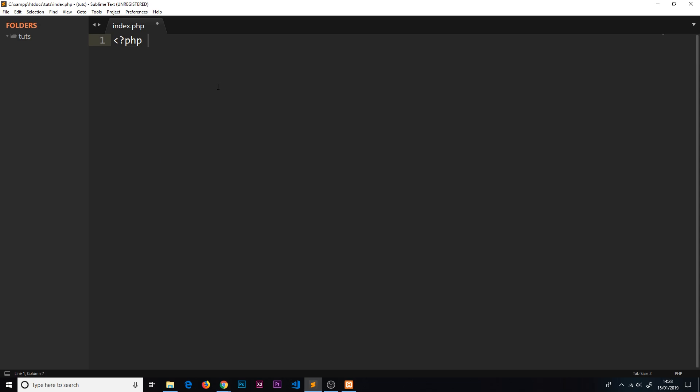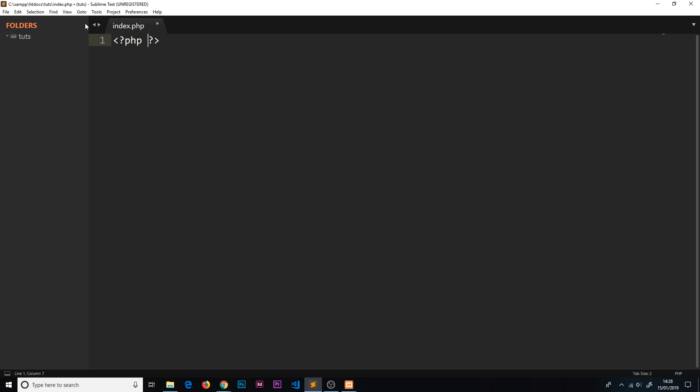To do that, you do an open bracket, question mark, 'php', and then when we close the PHP tag, it's question mark, close bracket. In Sublime there's a shortcut - I can just type 'php' and then tab, and it does it for me. Now we can write PHP code inside this tag.